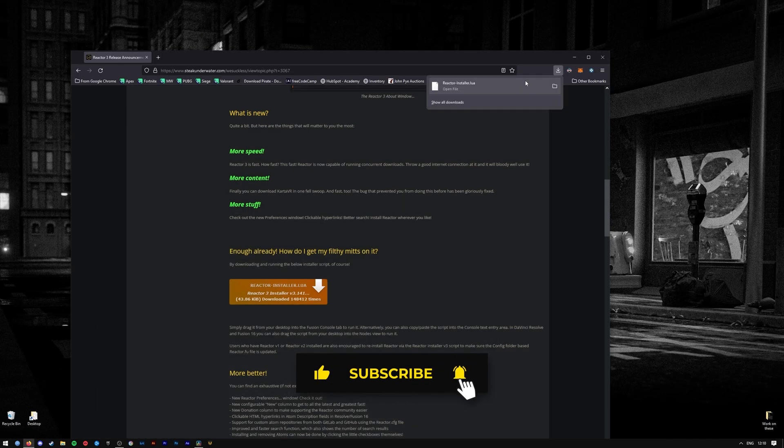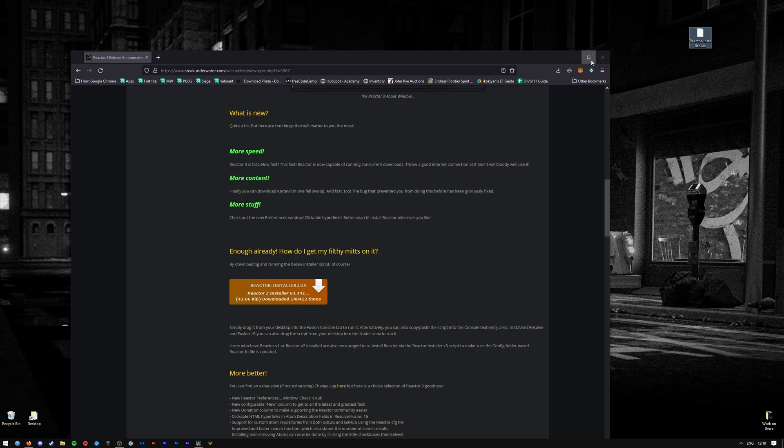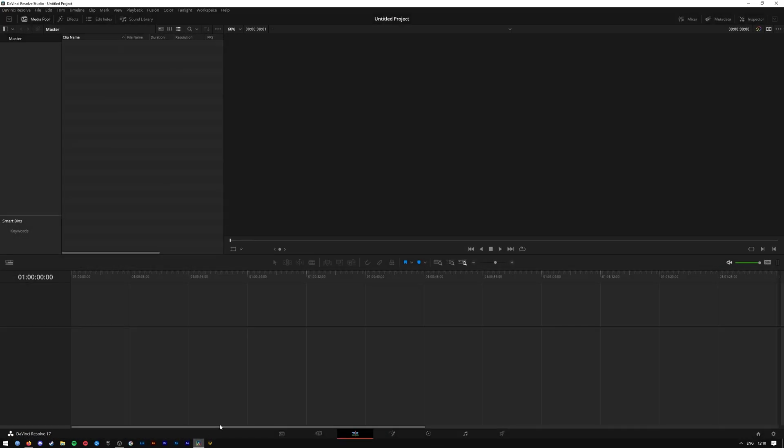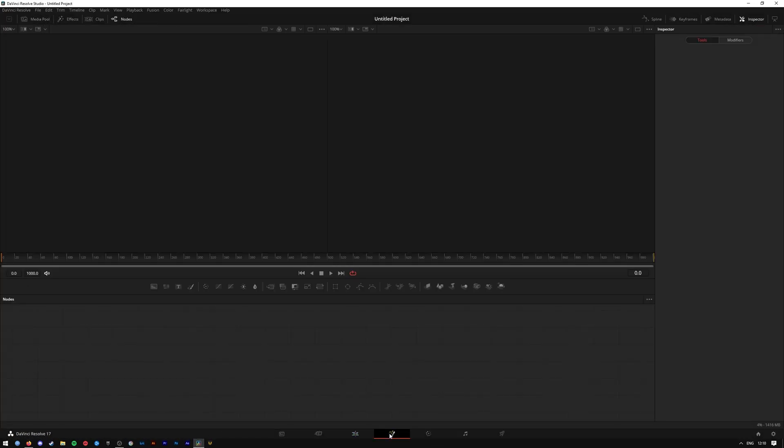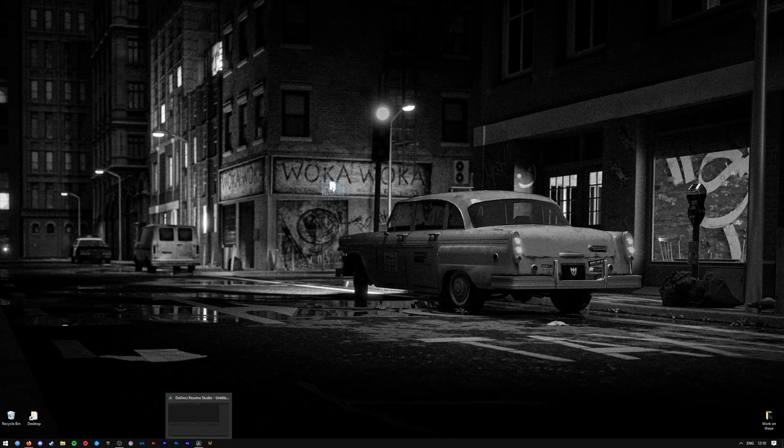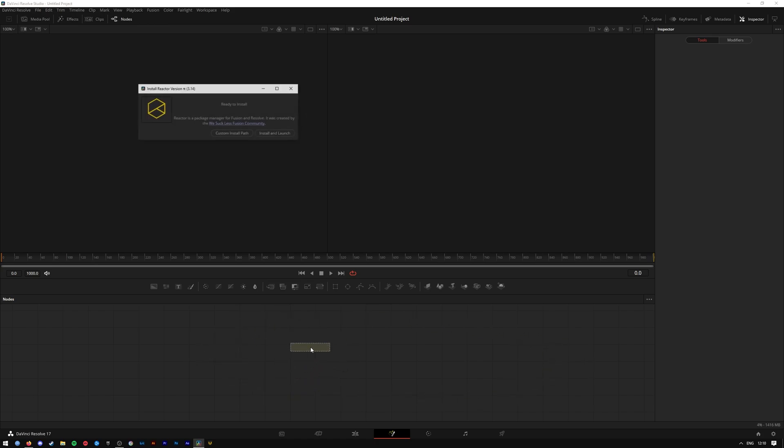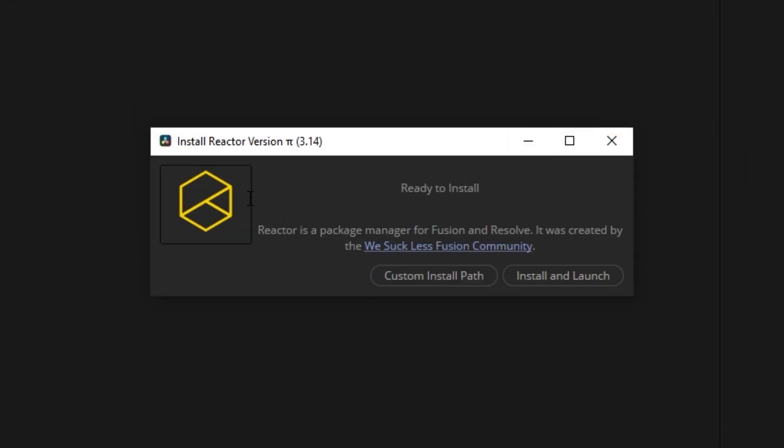Then on DaVinci Resolve, go over to Fusion and then drag and drop the lua file into the nodes section of Fusion. It will now ask you to install and launch it.